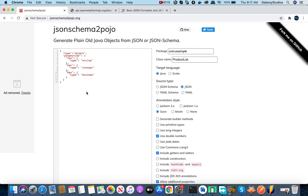I usually use two major websites: we have jsonschema2pojo.org, and I also use the JSON formatter to prettify my JSON, because sometimes it comes in a minified form and I need to look at each component, each tree, each object, and arrays to understand the structure.